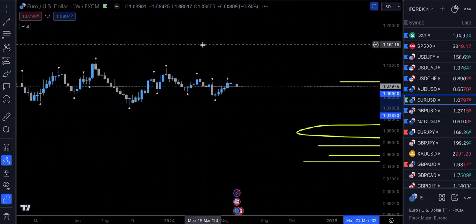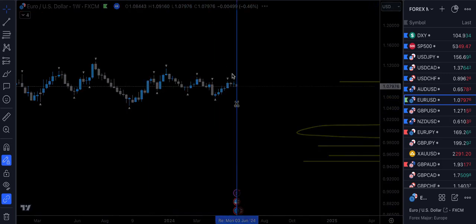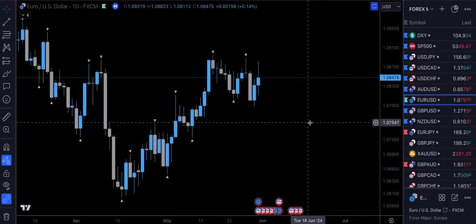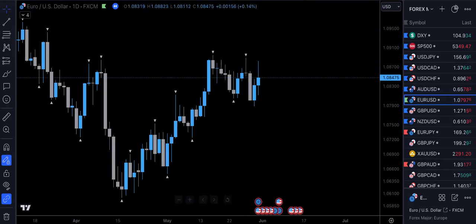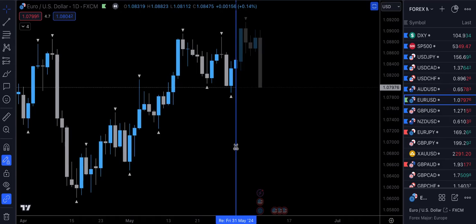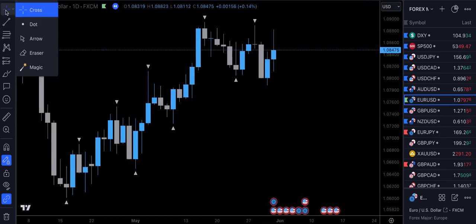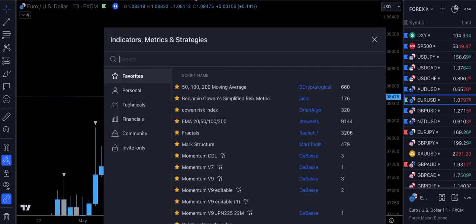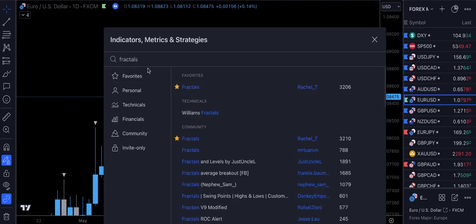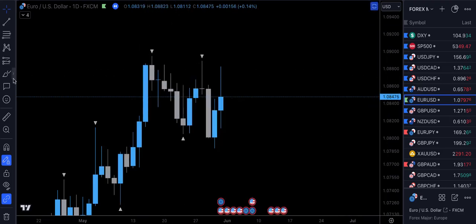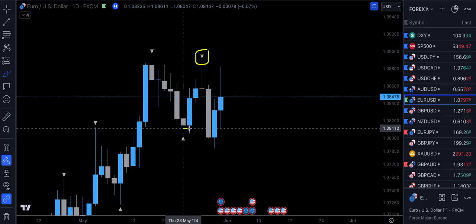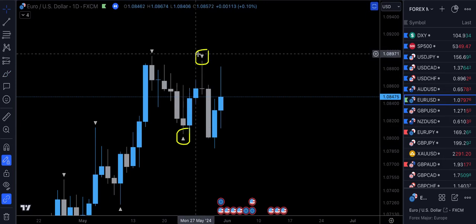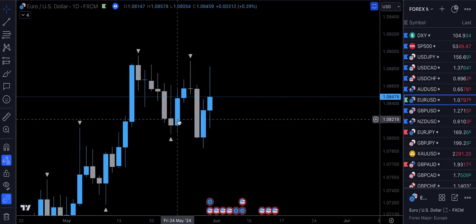Now let's pop over to the charts. This is EURUSD, one of the major pairs. However, this strategy can be used across all asset classes — whether that's FX, crypto, stocks, commodities, you name it. So let's jump straight in. This is the daily time frame, which gives us our higher time frame perspective. I want you guys to head over to the indicators, type in 'fractals', and apply that to your chart — the one by Rachel underscore T. Add that to your favorites. These white triangles are your higher time frame range boundaries — your upper and lower boundaries.